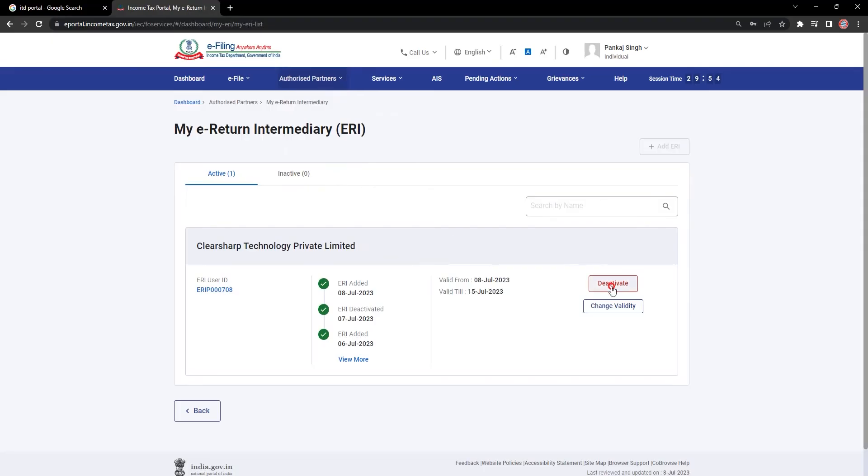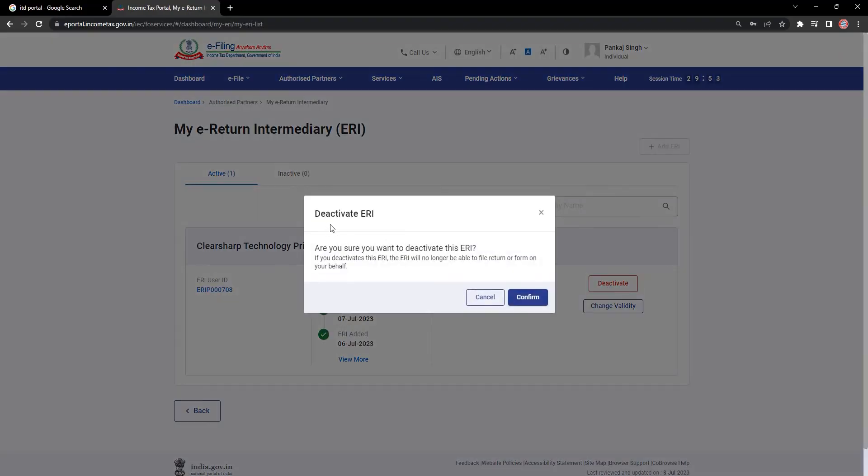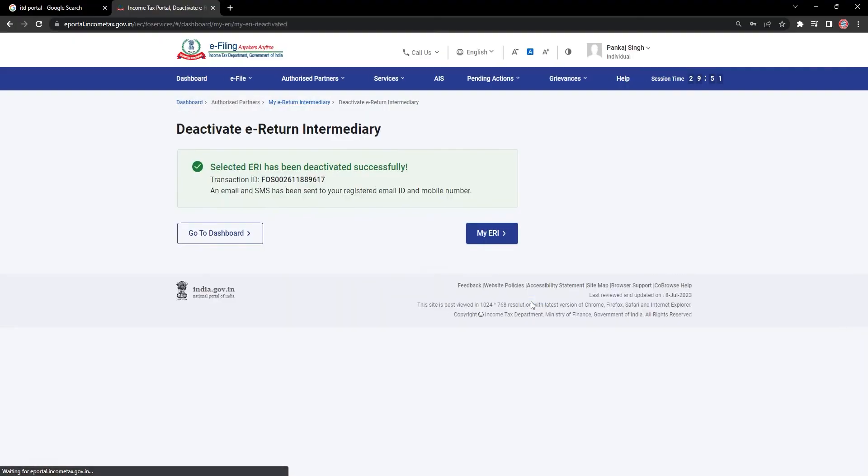simply click on the Deactivate button. A prompt will appear asking whether you want to deactivate it or not. Click on Confirm to deactivate.